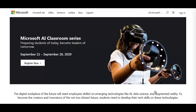Hello everyone. In this video we are going to discuss a very interesting opportunity for all students who want to build their profile and start learning about AI, data science, and machine learning. This opportunity is totally free of cost. We are going to check out the details of this free training by Microsoft named Microsoft AI Classroom Series.